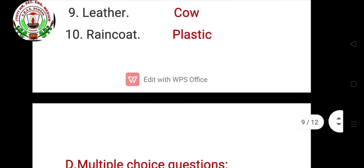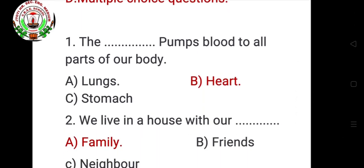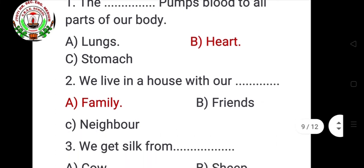Now I will show you how to answer multiple choice questions in your exam. First: The blank pumps blood to all parts of your body — options are lungs, heart, stomach. Correct option is B: heart. Second: We live in a house with our blank — options are family, friends, neighbor. Correct option is A: family.